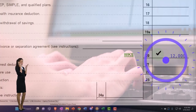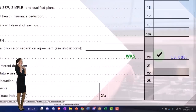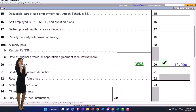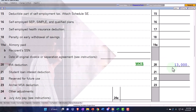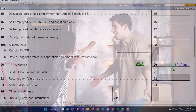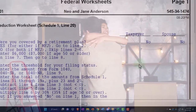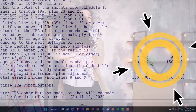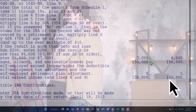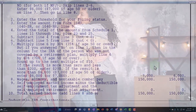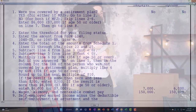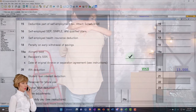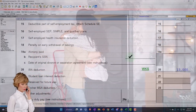Let's change the age for just one spouse — now you've got $13,000, which is the $6,000 for one and $7,000 for the other. Let's bring it back down so they both get the $6,000, meaning they're both under 50.